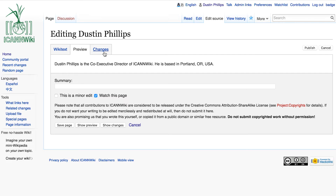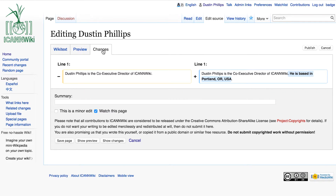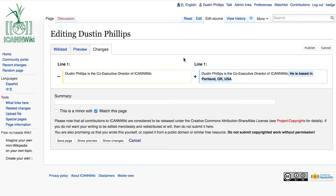The next step is to check the changes. Here, you'll see what the article looked like before you started editing, and on the right side you'll see the old text — highlighted is the text that you've added. If you're happy with all of this, then you can just go ahead and publish your article.